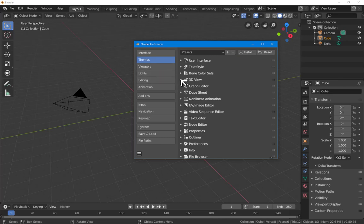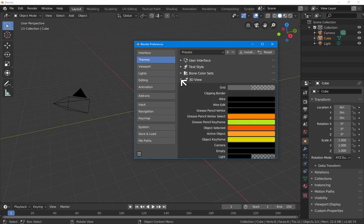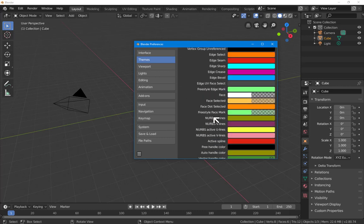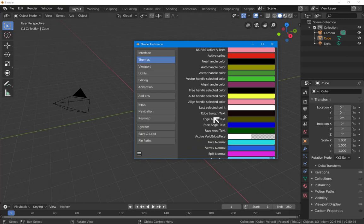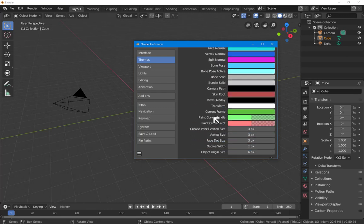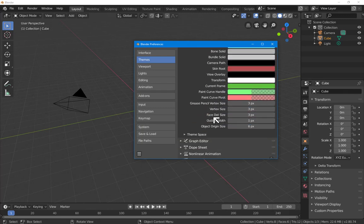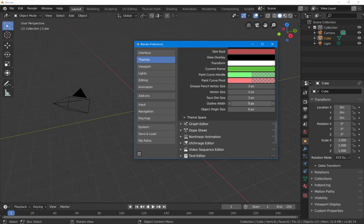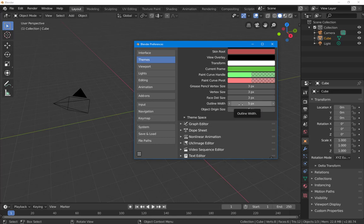I'm going to do one thing which you don't need to do, and that's to open the 3D view and scroll all the way down to the outline width. I'm going to change that to the maximum, which is 5 pixels. That means that objects that are selected are going to have a 5 pixel wide colored border rather than a 1 pixel wide colored border.